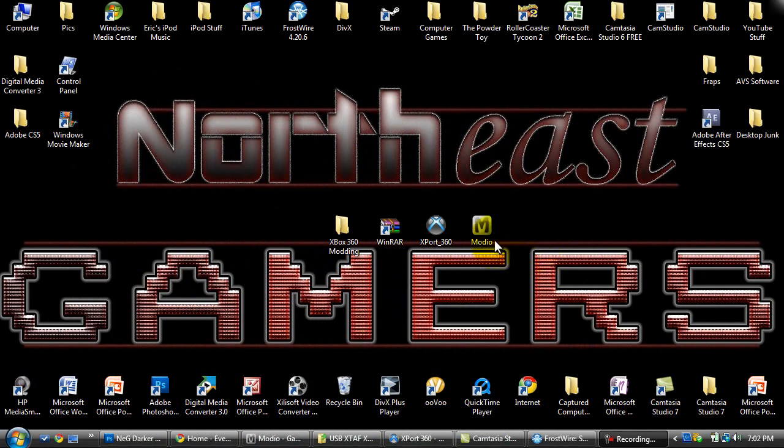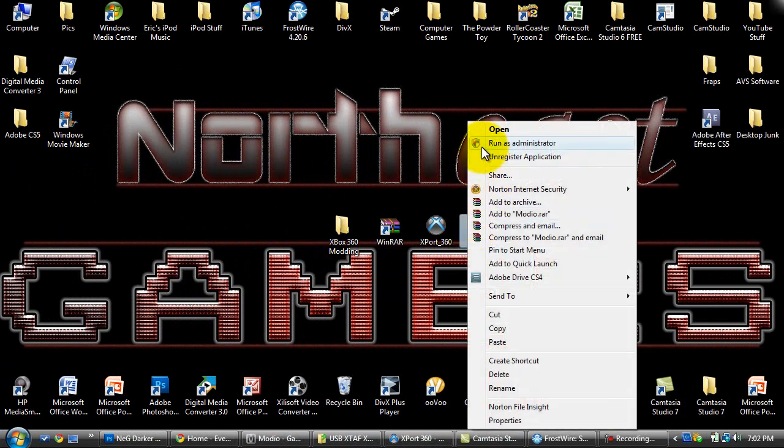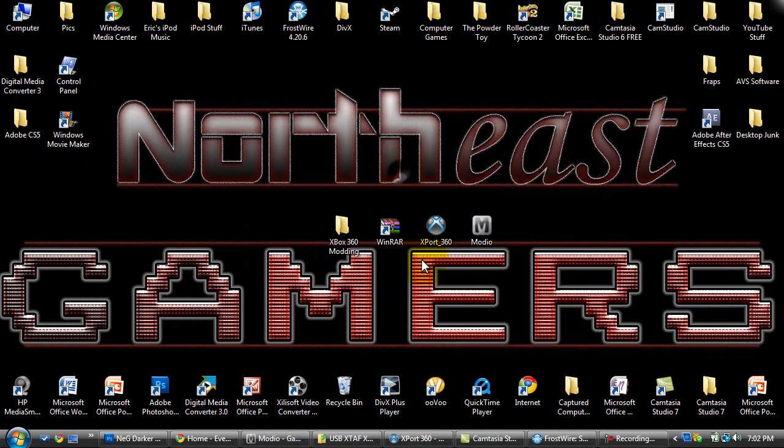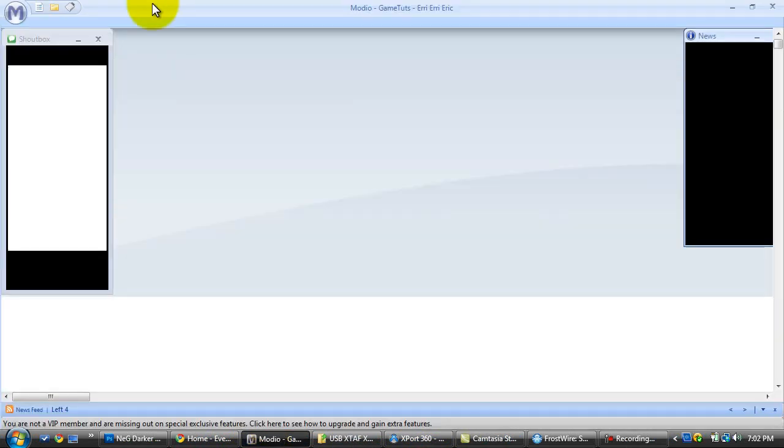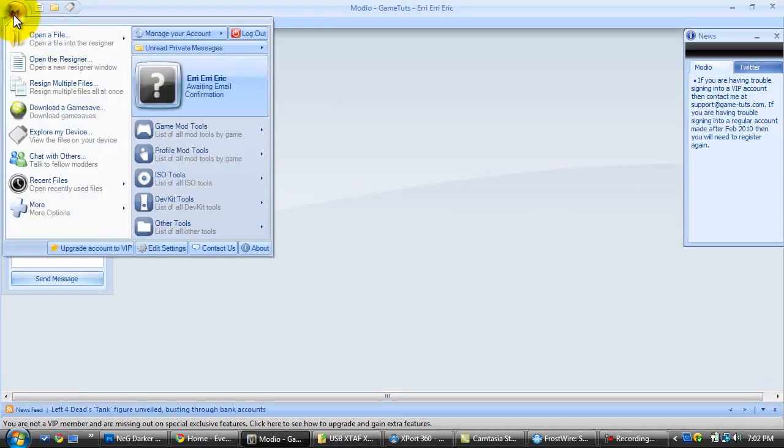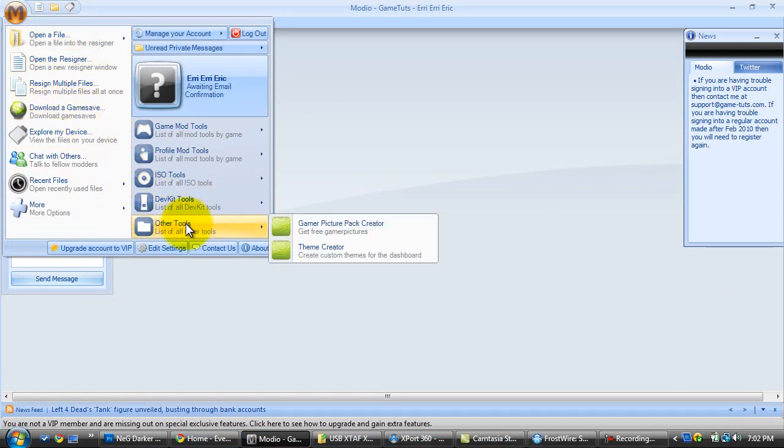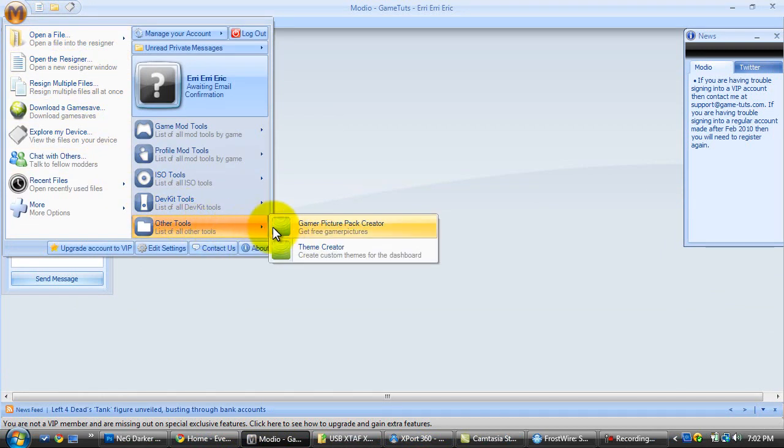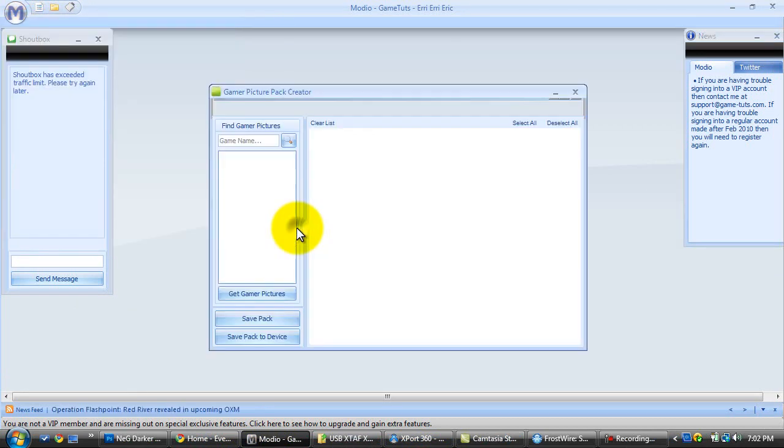So now we get to the good stuff. You want to right click and run Modio as an administrator. I already opened it, just to speed this video up a bit. Once you have it open, you want to go to this M, click on it, and then go to other tools, and then go to Gamer Picture Pack Creator.